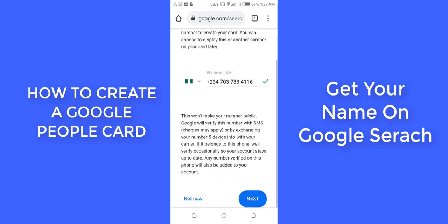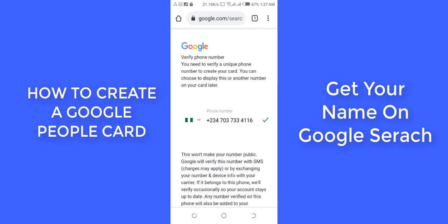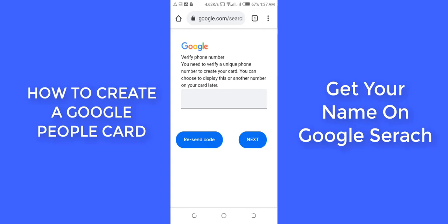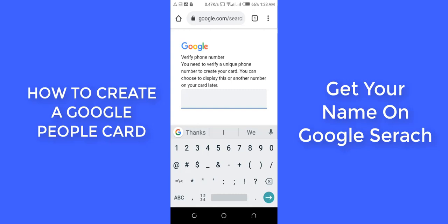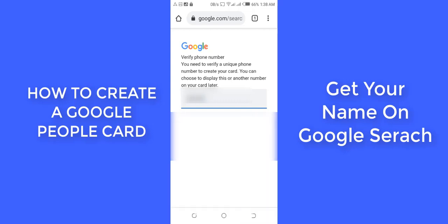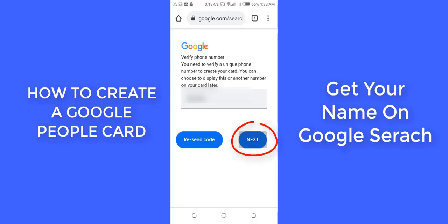I'm selecting Nigeria as my country code. Note that verifying will make your number public. I'm going to verify now. You'll receive a verification code from Google — my verification code just came in, so I'm going to enter it here and verify my phone number before I continue.